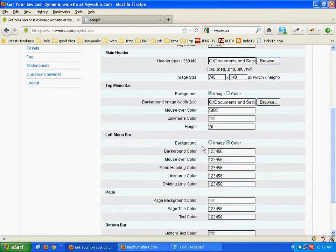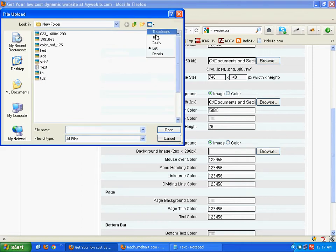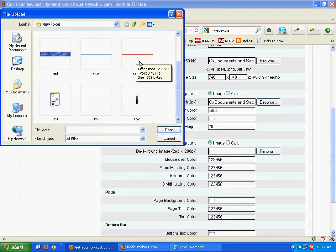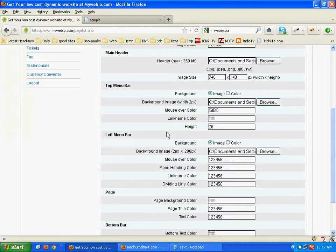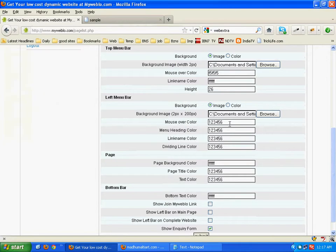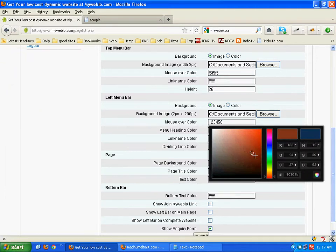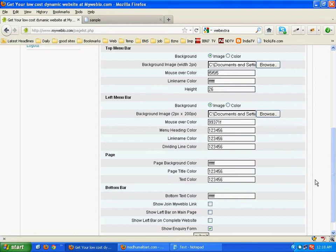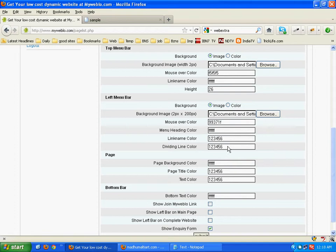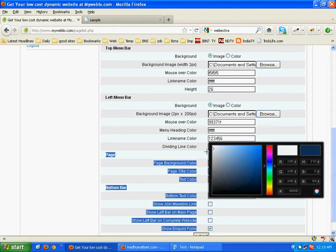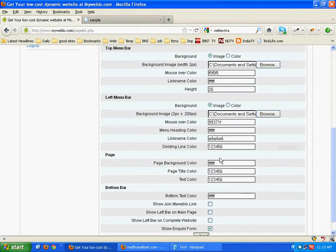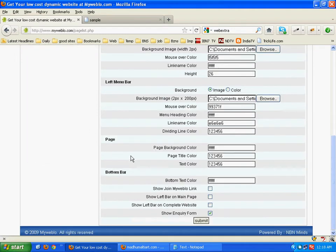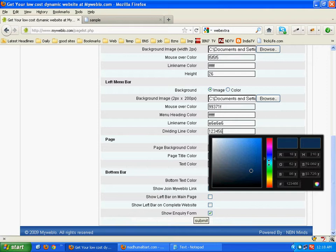Come to the left menu bar. Select image. Here we have created a very thin left menu. This is called the dividing line. Let us select the dividing line color.